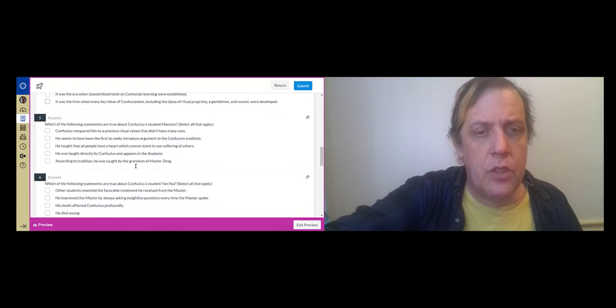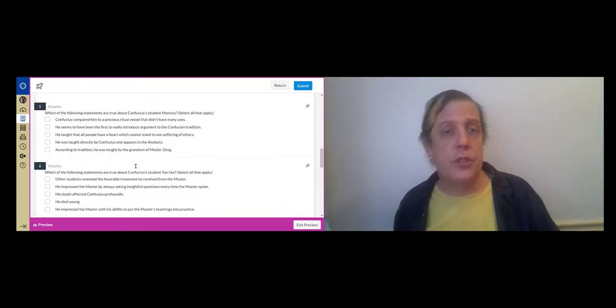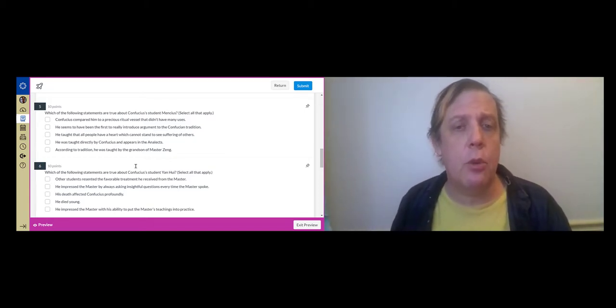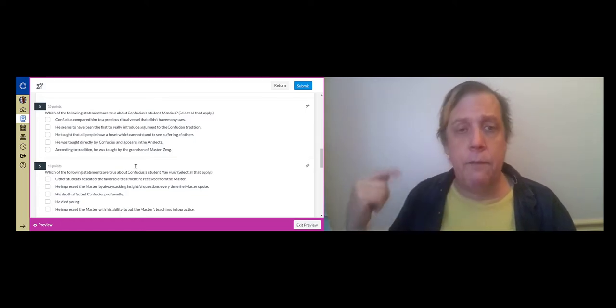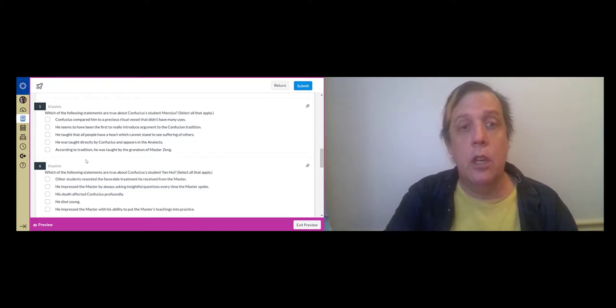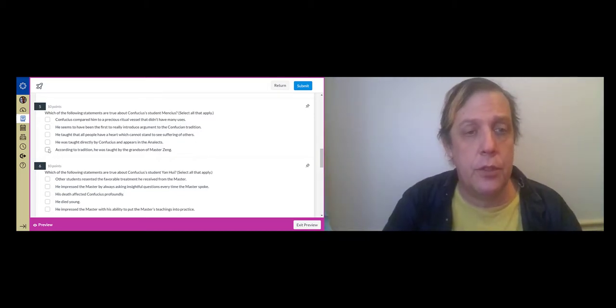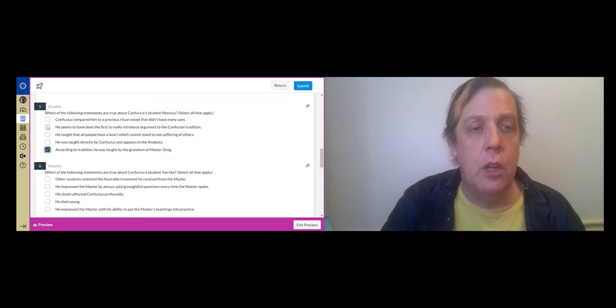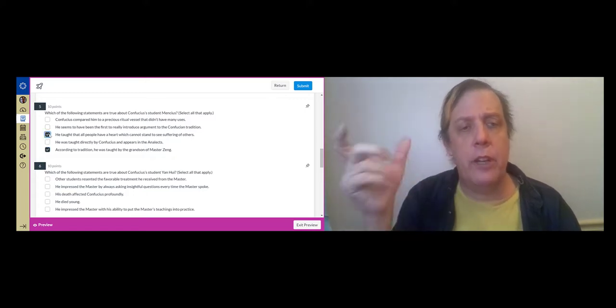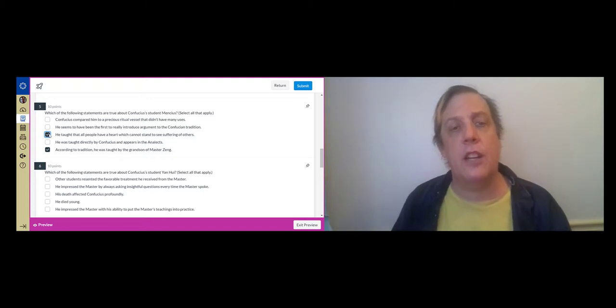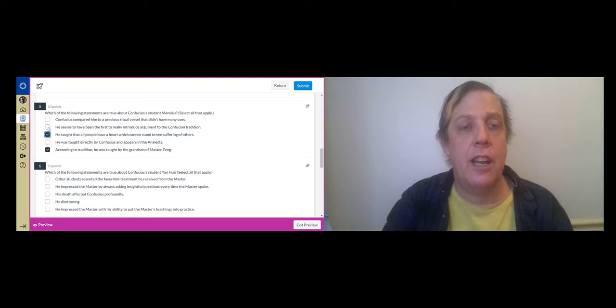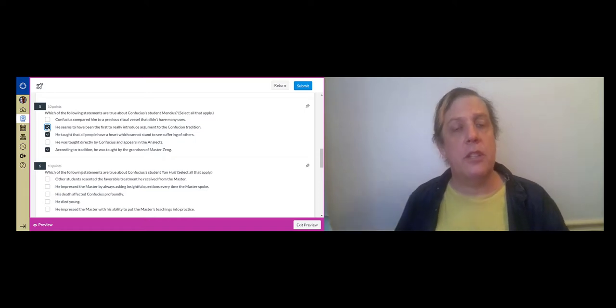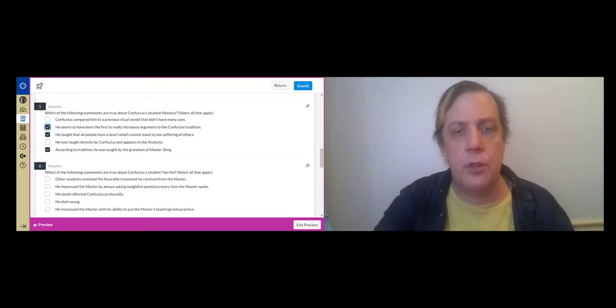So we've got now two questions on Confucius's students. One is Mencius. Mencius was not an immediate follower of Confucius. He was taught, but you might remember Master Zhang in the book. Master Zhang's grandson taught Mencius. And he gave us that bit of the reading that we had, that little reading that we had where he argues that all people have a heart that cannot stand to see the suffering of others. And as I was just saying, he's the first to really introduce the notion of argument and make central the idea of argument in the Confucian tradition.